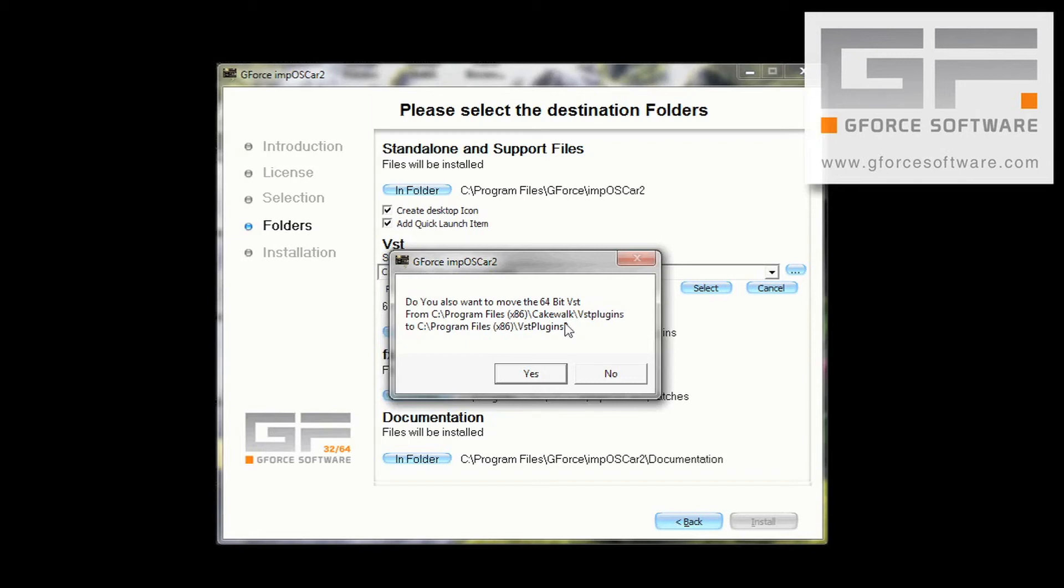At this point, the installer asks you if you want to install the 64-bit version to this same folder. But because we have a separate VST plugins folder that we want to install the 64-bit IMP2, we press No.